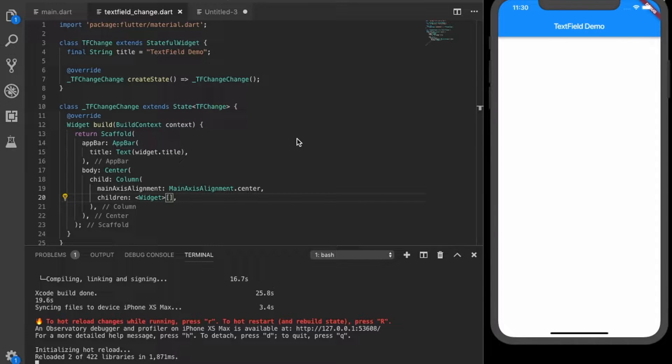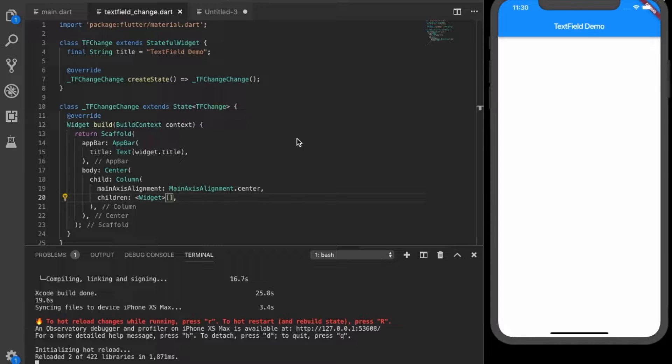Hello friends, so in this tutorial we will see how we can deal with text changes in the text field in Flutter.